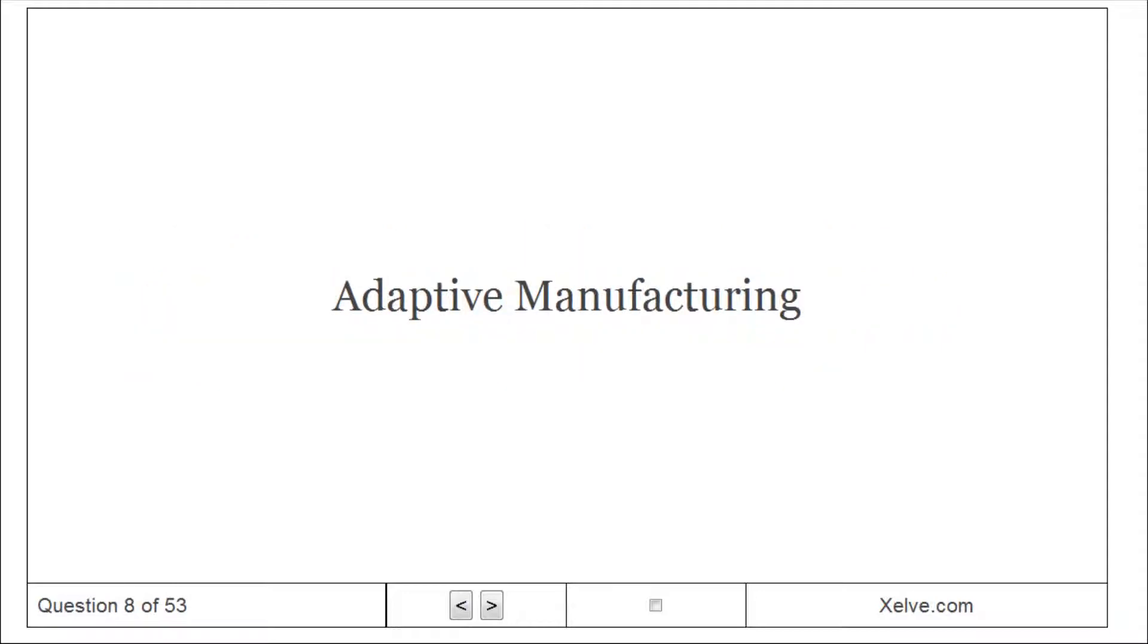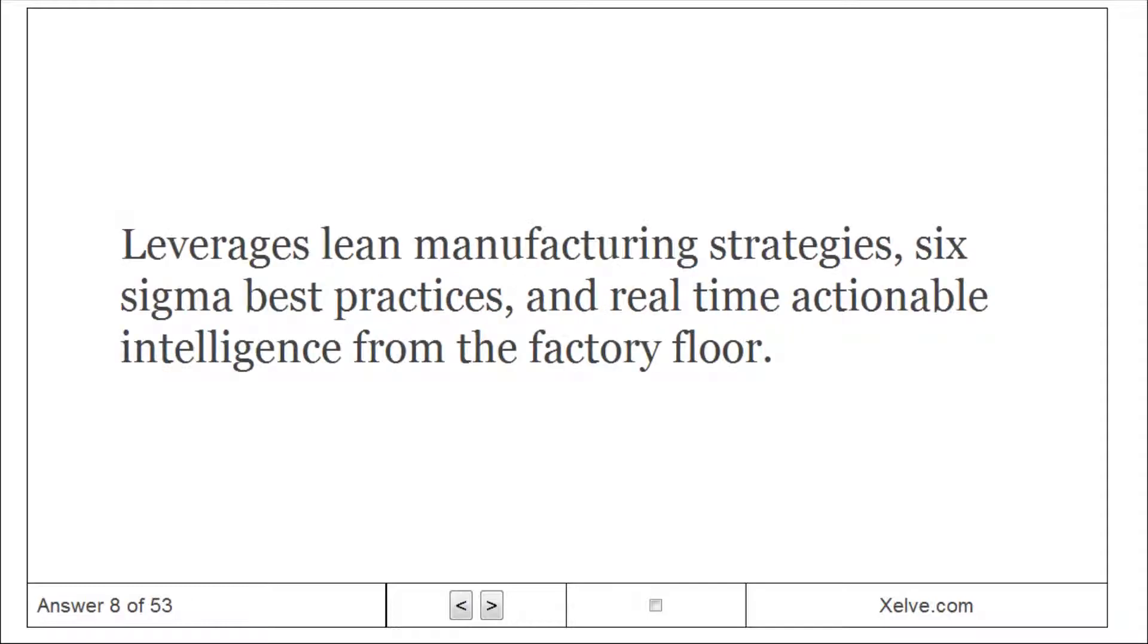Adaptive manufacturing: leverages lean manufacturing strategies, six-sigma best practices, and real-time actionable intelligence from the factory floor.